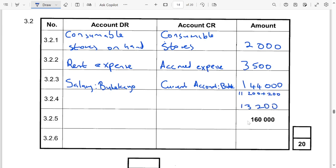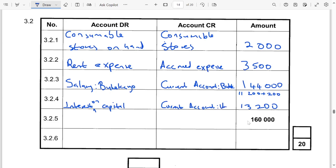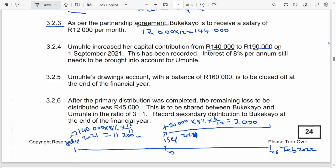The interest on capital account is increasing — specifically the interest expense on capital. Since the owner has to pay this interest on capital, we debit the interest on capital account. On the credit side, it is going to be the current account of Omole, because we transfer the interest on capital to the current account on the credit side, with 13,200.